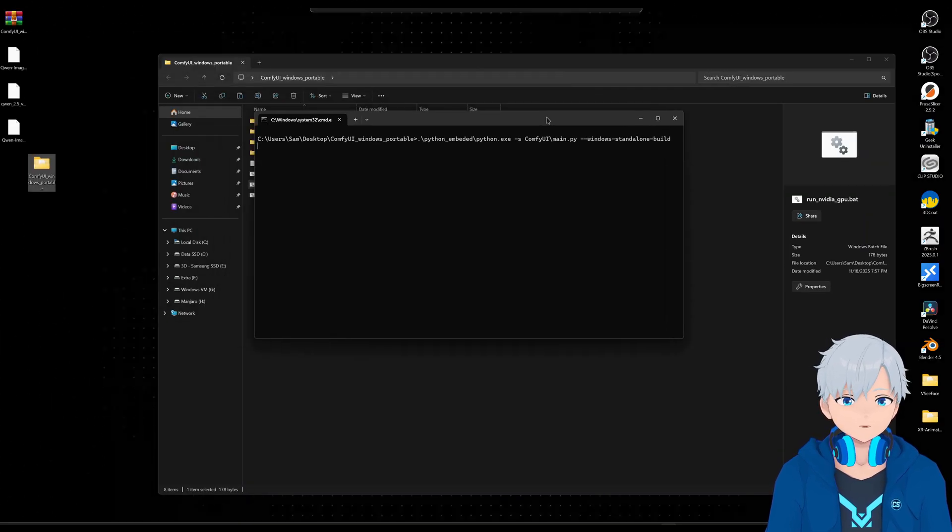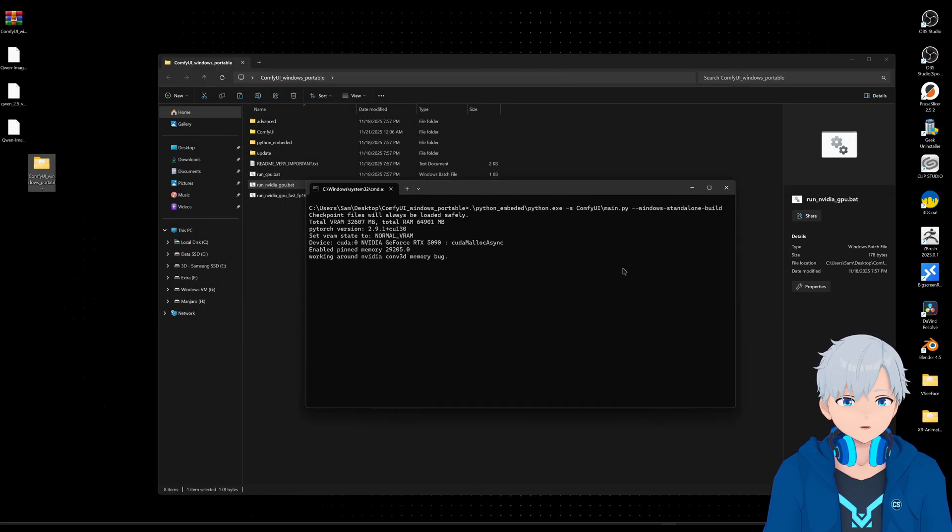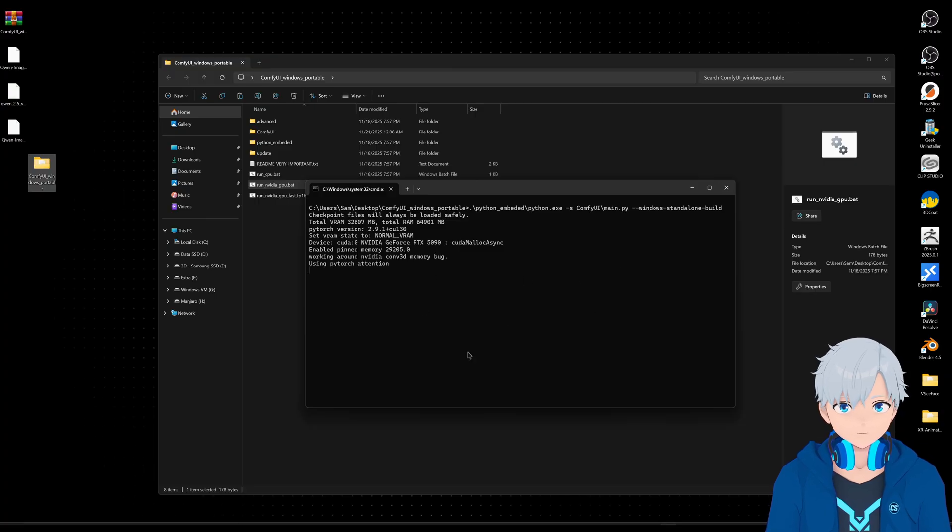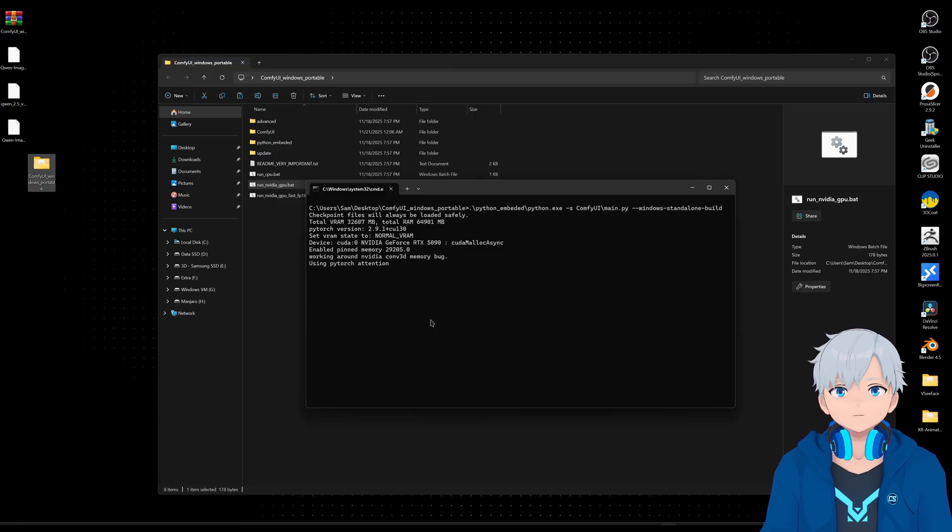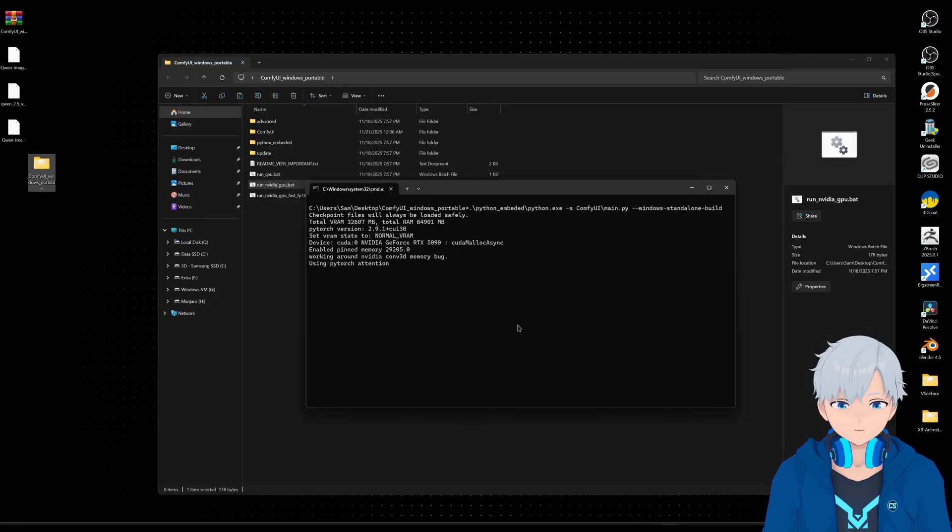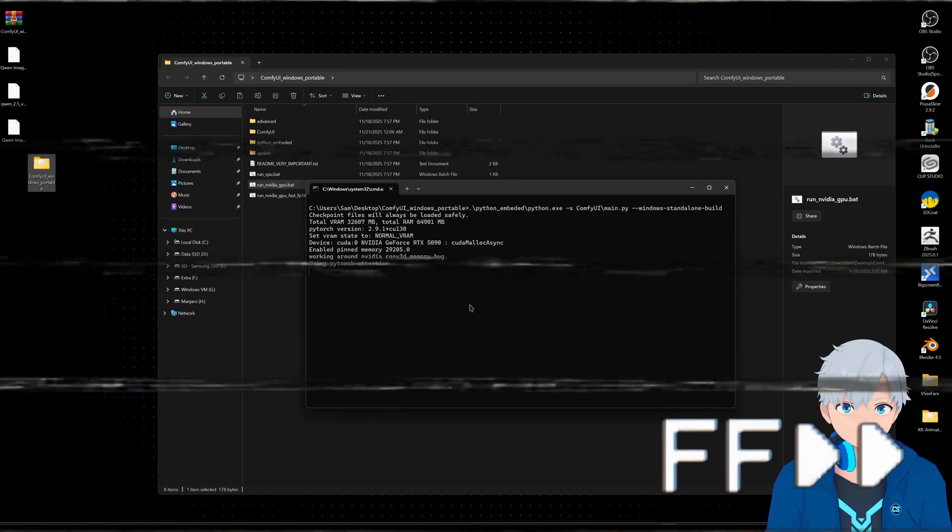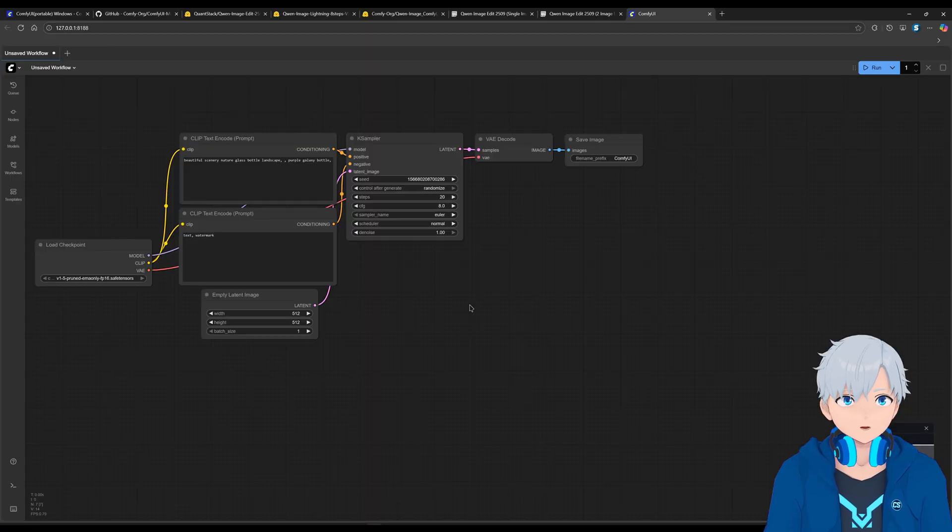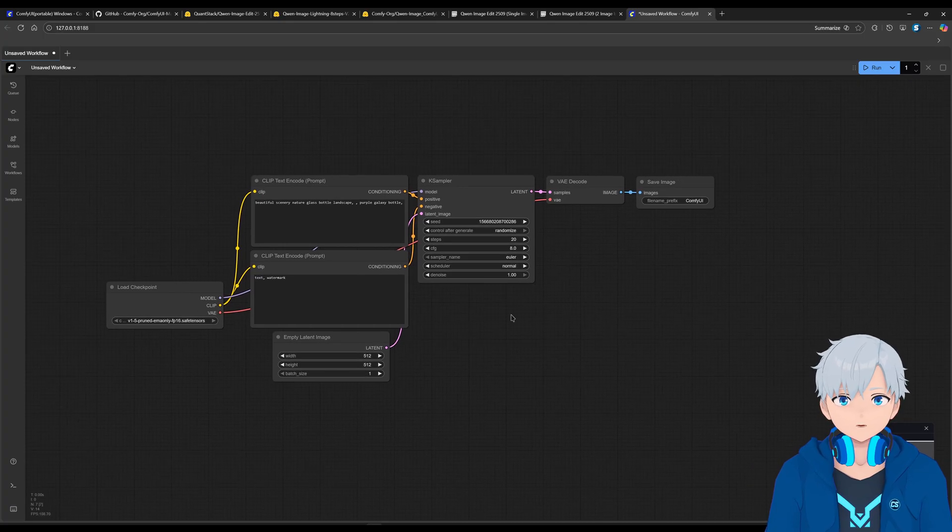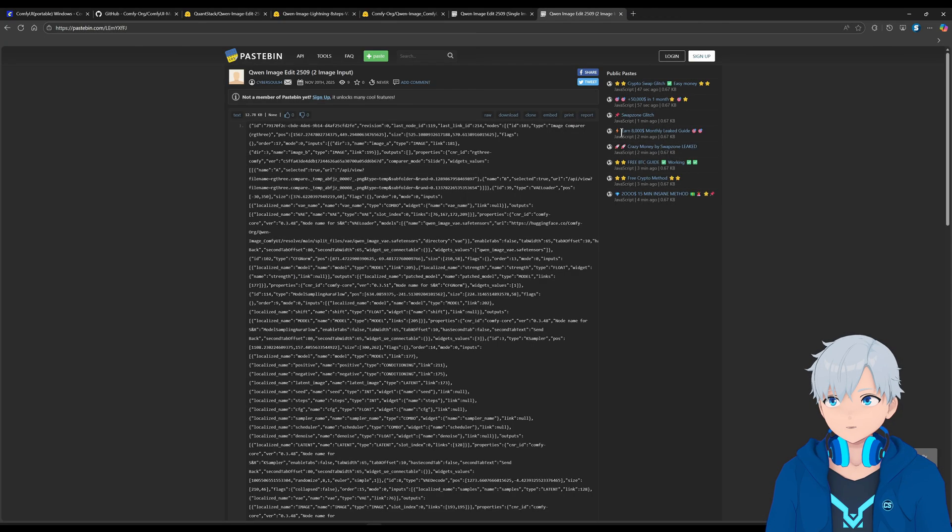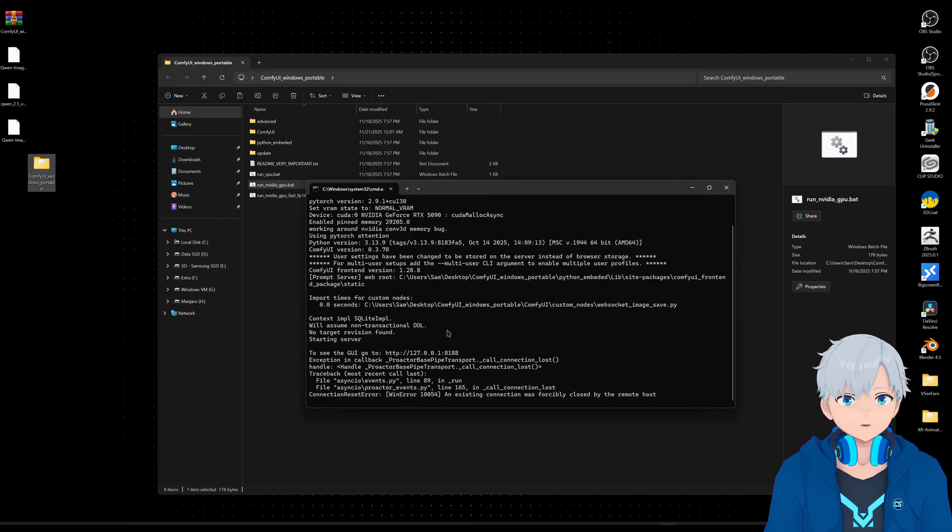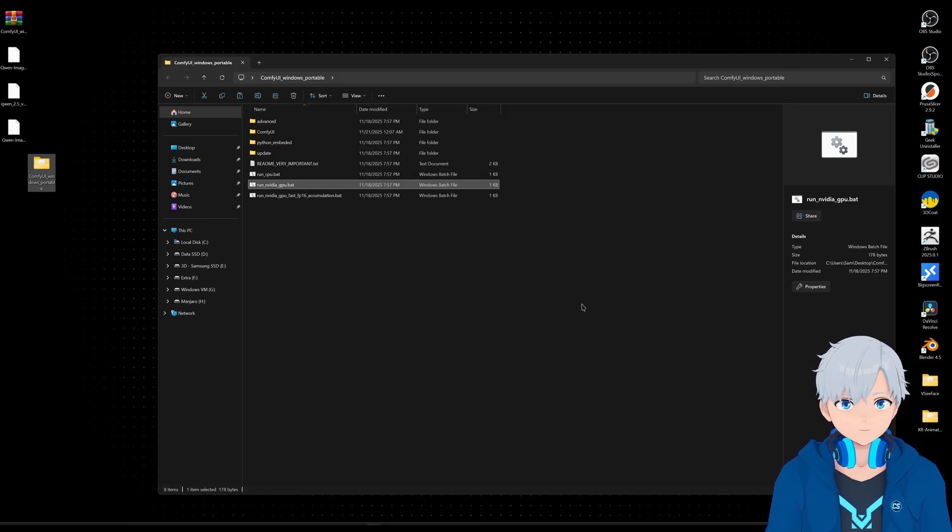And the first time you run this, it's going to take longer because it's going to install some dependencies. That's why I'm running it first before doing anything else. Once it installs, it's going to open this thing on the browser. You can just... For now, you can just close it. And then close this too.